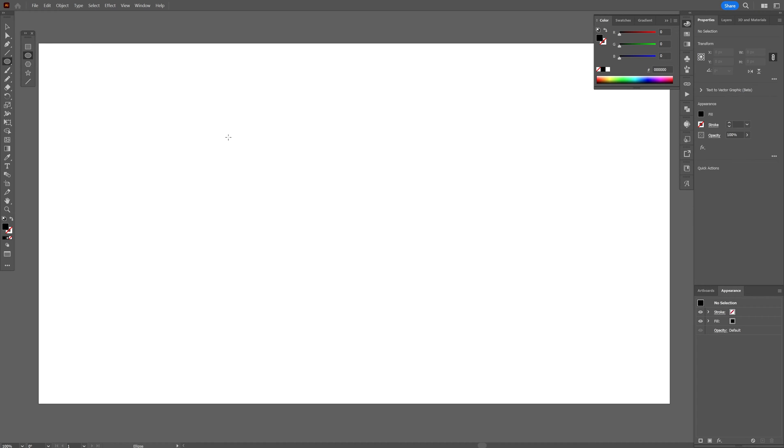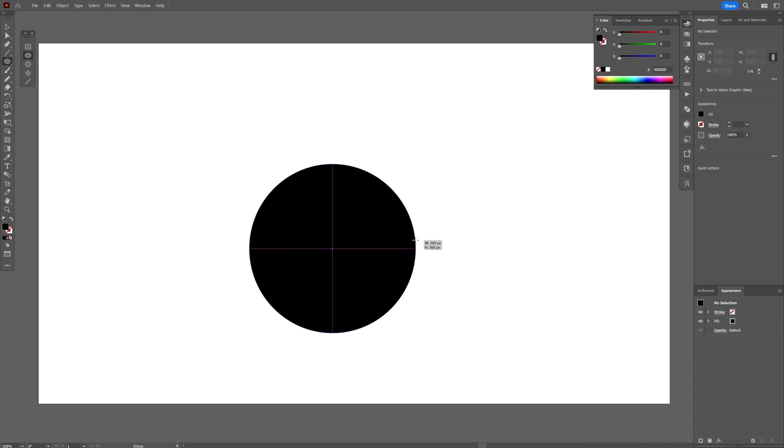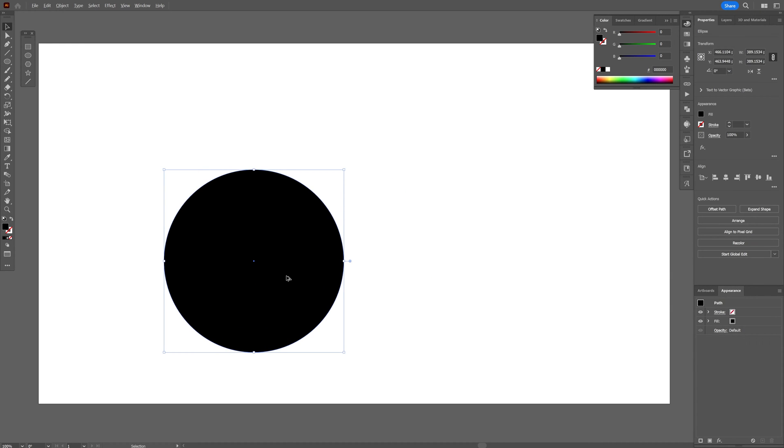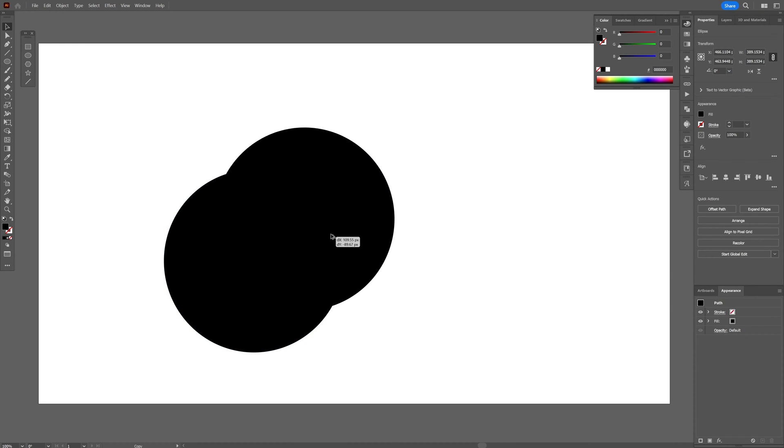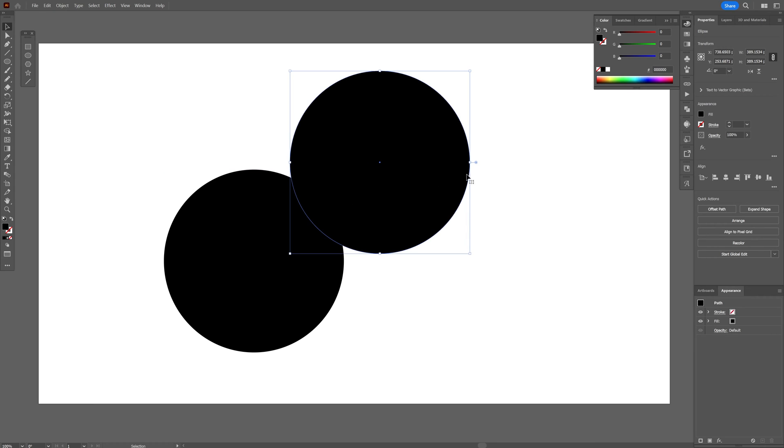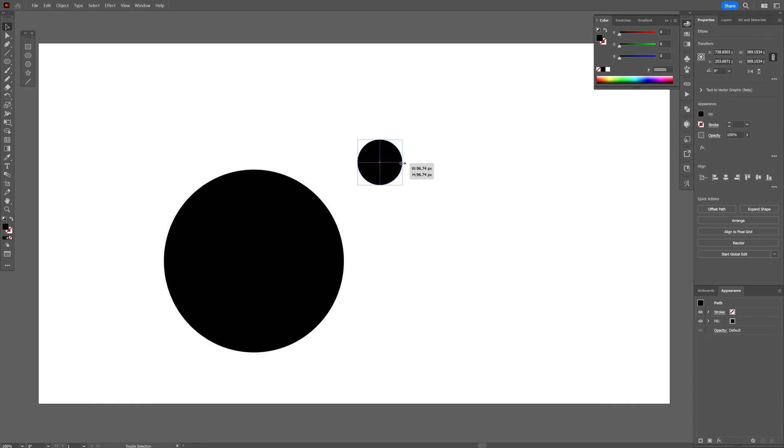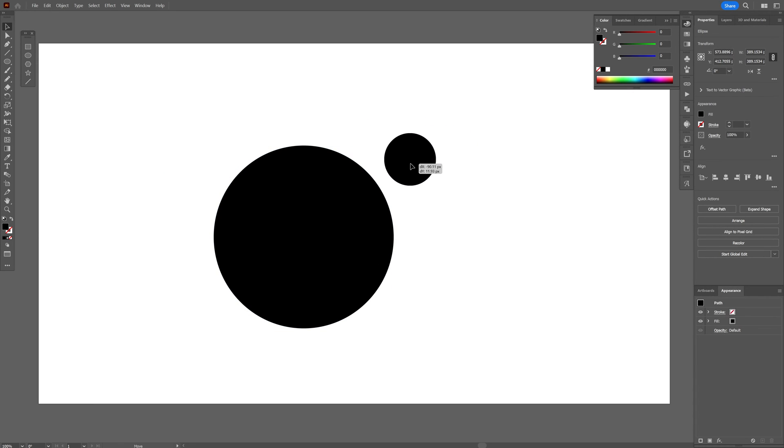Let's select the circle, press and hold Shift, create a circle like that. And I'm going to press and hold Alt and drag it, create another copy, press and hold Shift plus Alt, scale it down, and I'm going to put them next to each other.